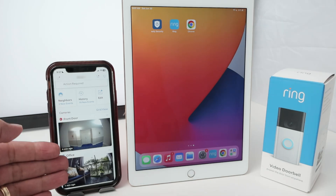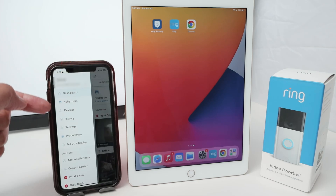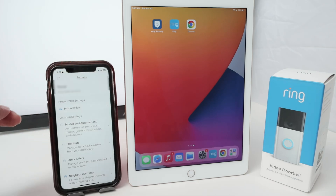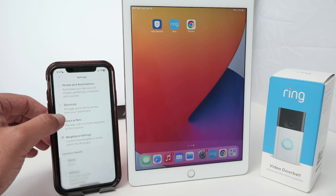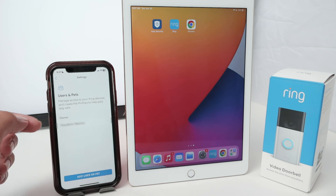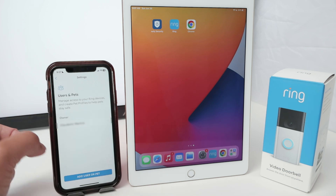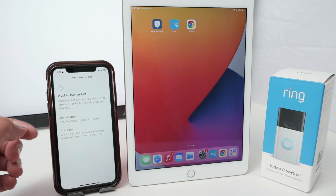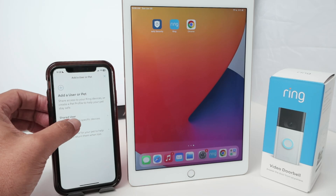So you just click on the left side and select Settings. Then come down and look for Users and Pets — that's the new menu on the Ring app. Here I'm the owner of this camera and the video doorbells, and I'm going to add another user. It's a shared user, so just click here on Shared User.